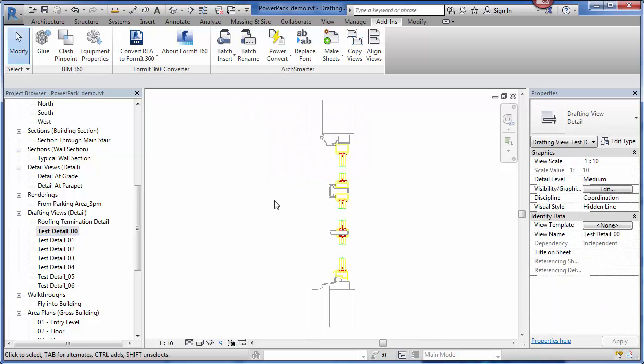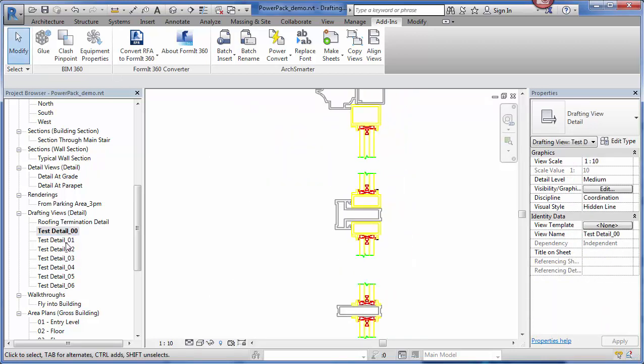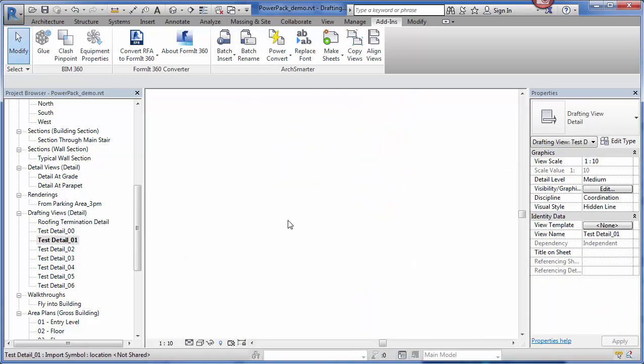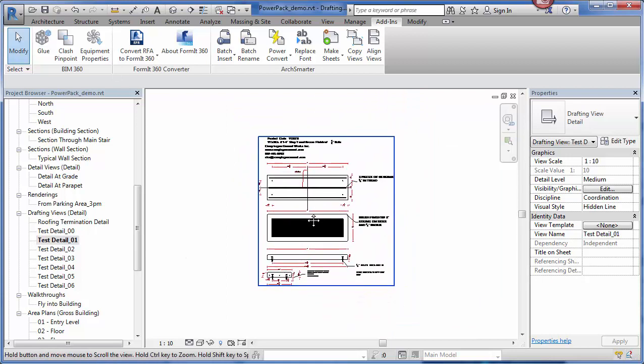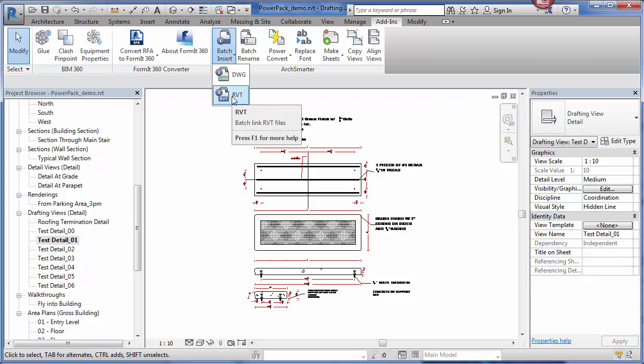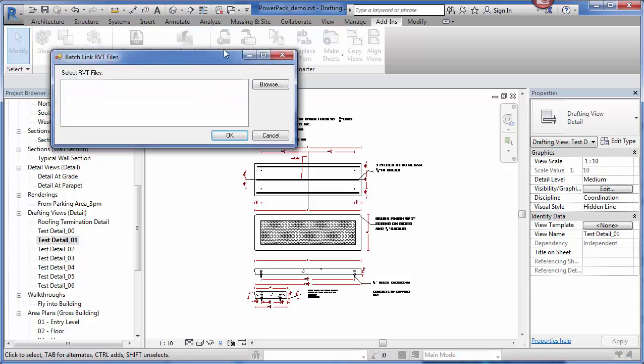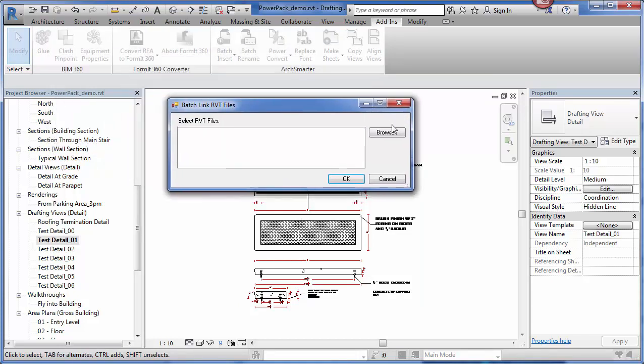If I double click on that, here is my linked view. Same thing here. Real nice and easy. Now, I can also link RVT files. If I click on this, all I do is simply select the RVT files that I want to link. The tool will go through and link them for me automatically, so I don't have to do it individually.